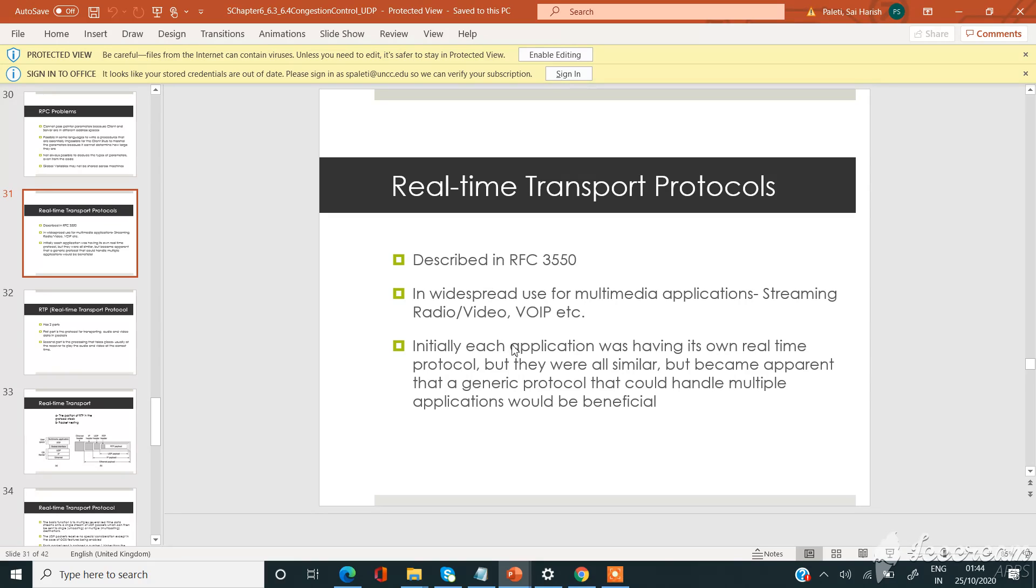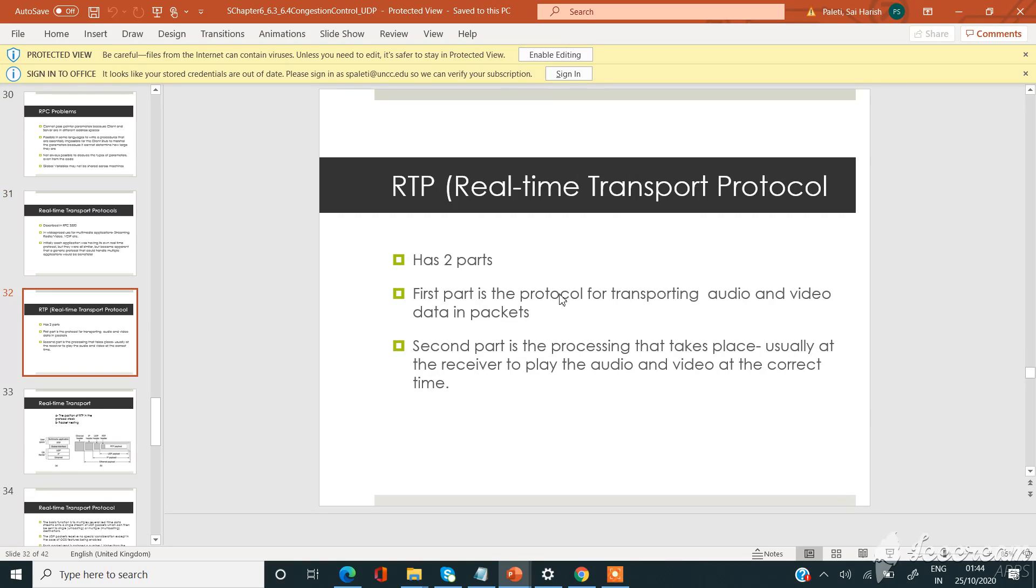Initially, each application was having its own real-time protocol, but they were all similar. It became apparent that a generic protocol that could handle multiple applications would be beneficial, so they have used this real-time transport protocol, RTP.